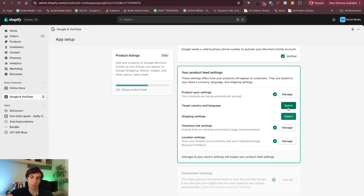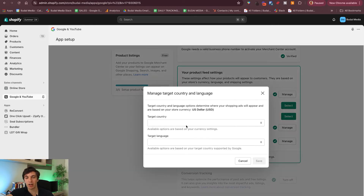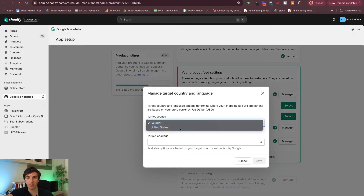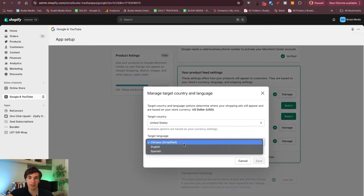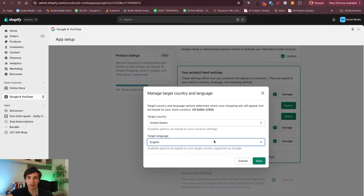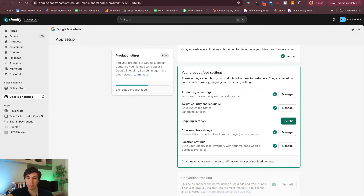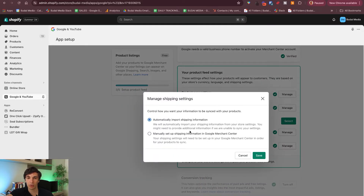Here you want to pick your target country. I will pick United States and target language will be English. Let's save that. And also shipping settings — you want to automatically import shipping information.